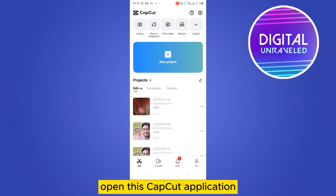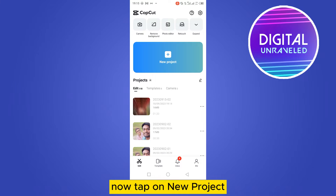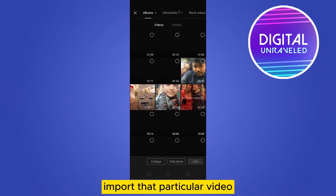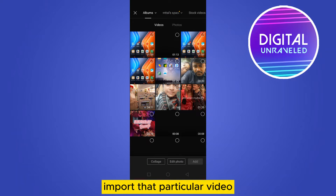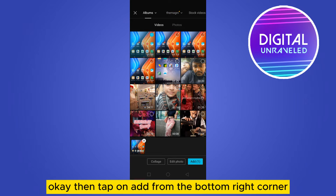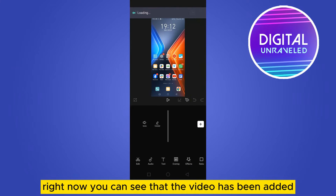After downloading it, open the CapCut application. Now tap on new project, then go to the video section to import that particular video. Let's say this is the particular video — tap on add from the bottom right corner.